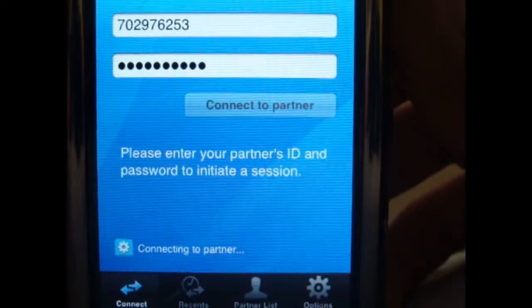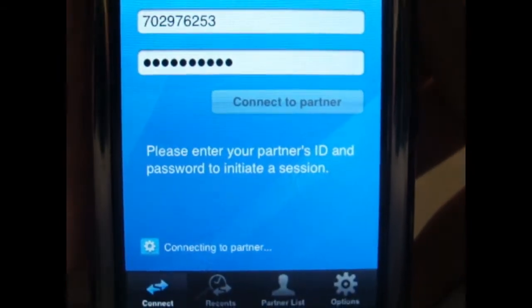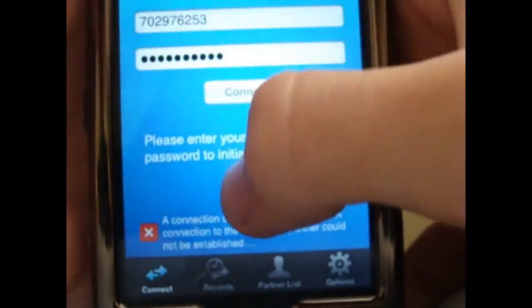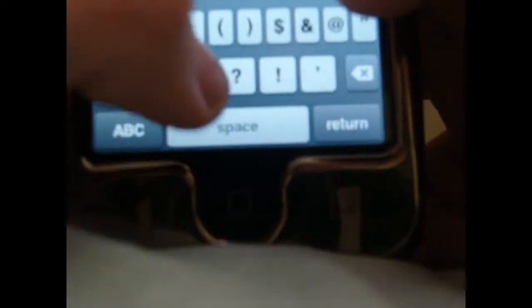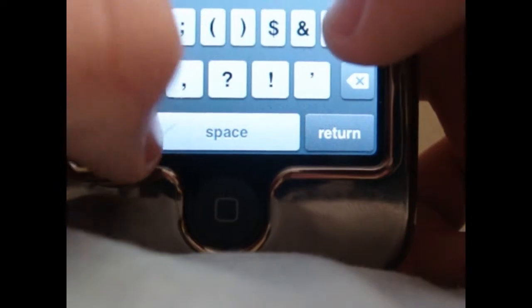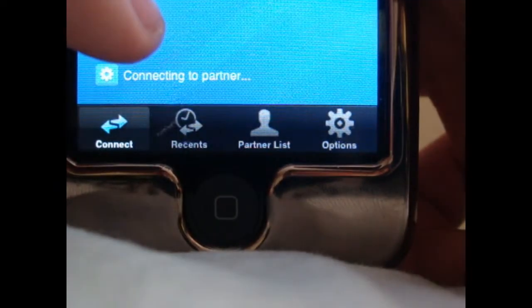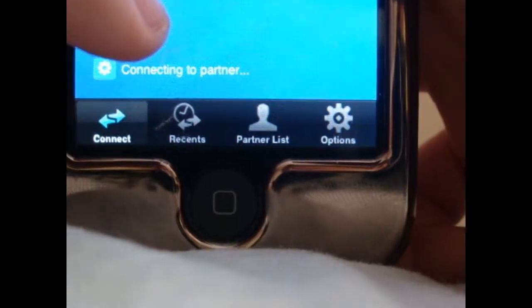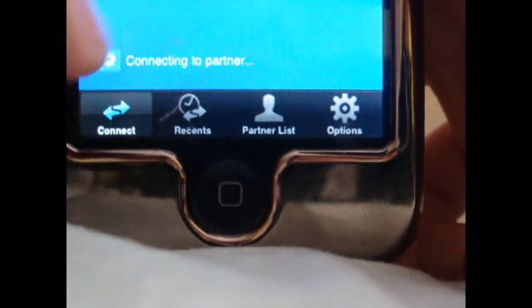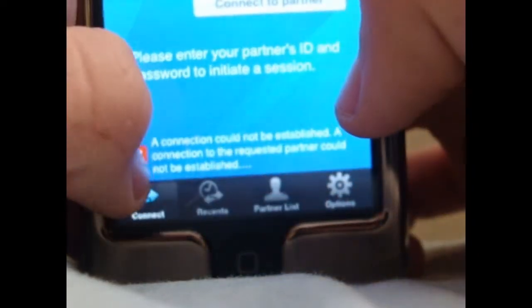Here it connected, and right now it's connecting to partner. Hopefully it works. One second, guys — I just need to fix my computer and I'll be right back.